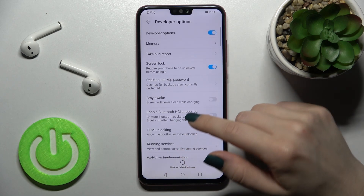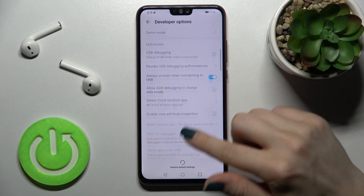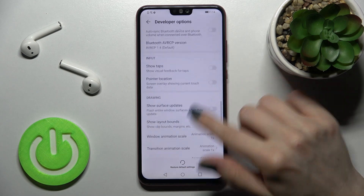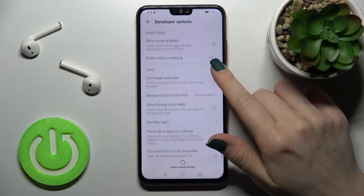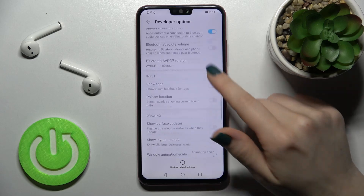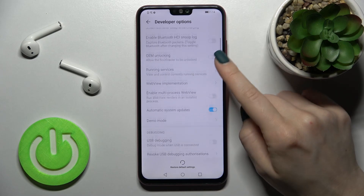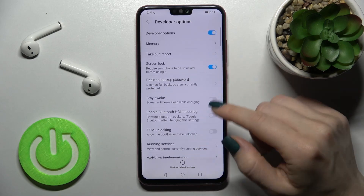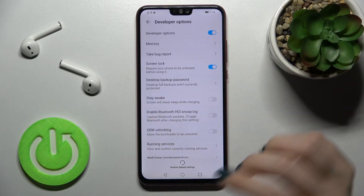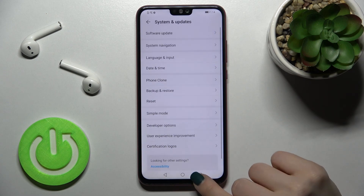You can go there and as you can see, we have all the developer options. If you want to change something here, you can do it.